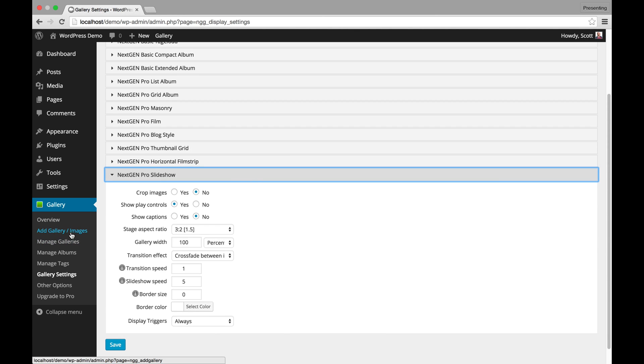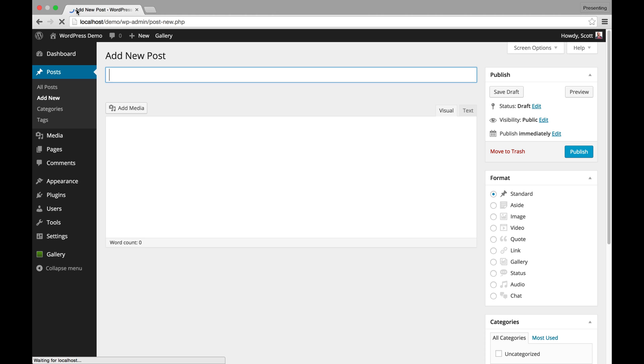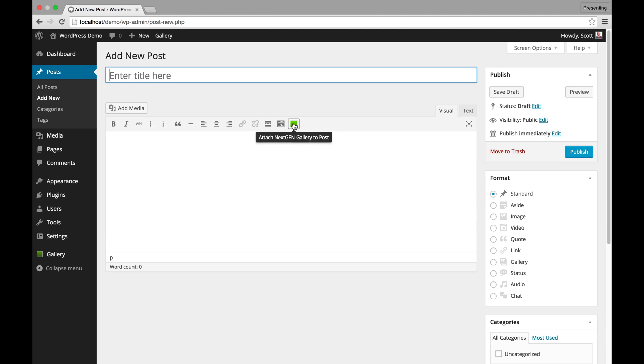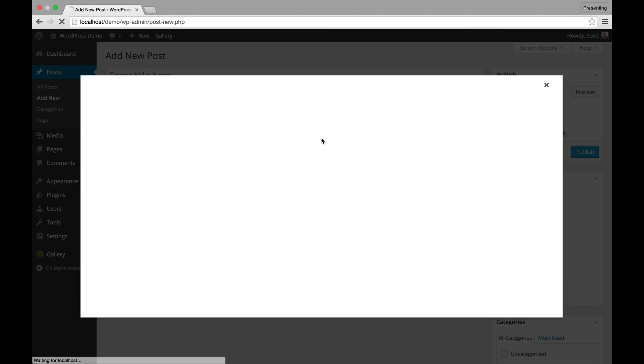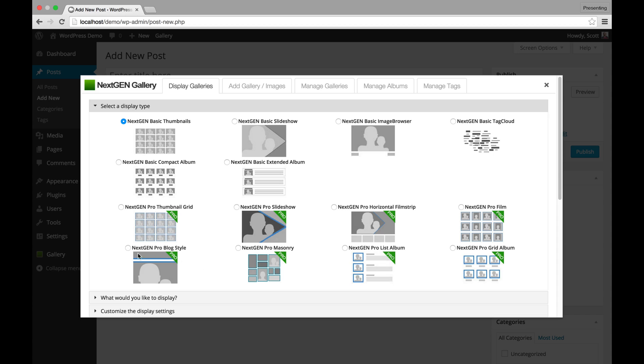Now like NextGen Gallery, you can go to a new post and add a gallery to the post and you'll see all these new Pro Styles. So here's the Pro Thumbnail Grid and the Pro Slideshow and the Horizontal Film Strip. You can see the large slideshow with the small thumbnails below it. Pro Film with the thick borders. Pro Blog Style. Here's the masonry. You can see the grid style over here. And then of course the Pro Albums as well.